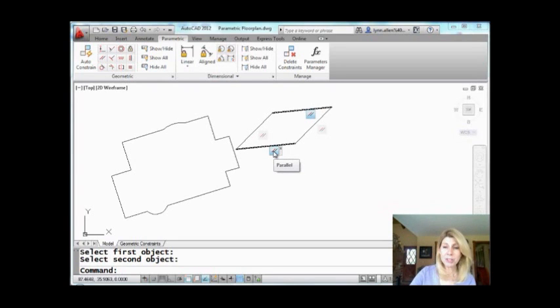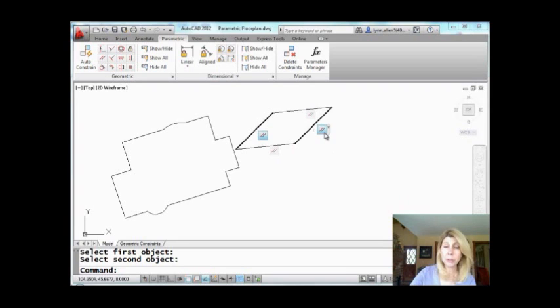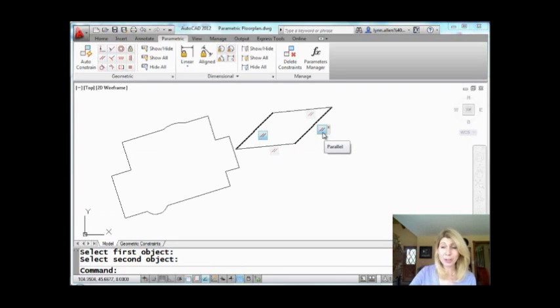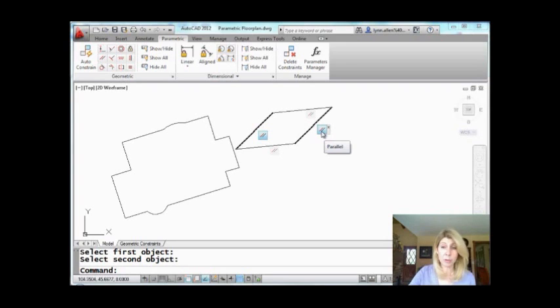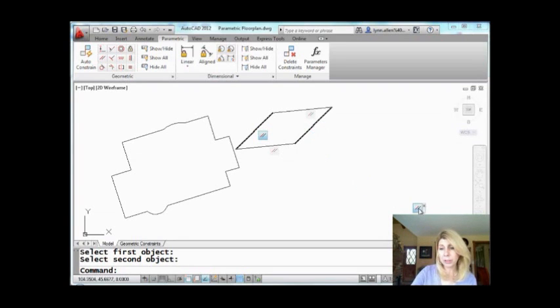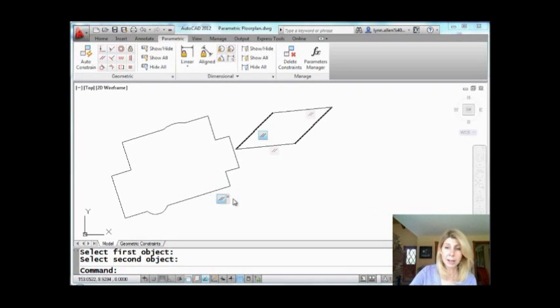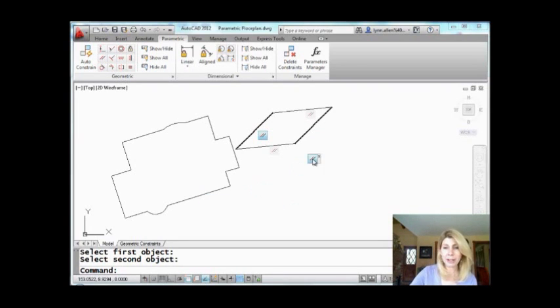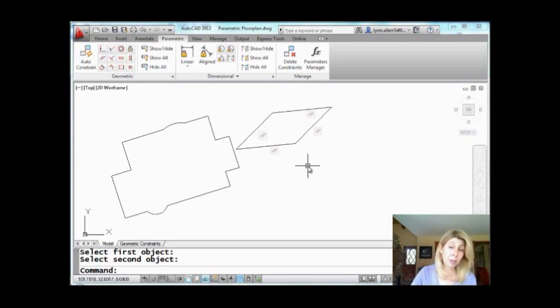So if you get confused or if you open up somebody else's drawing that has parametrics in it, it's easy for you to figure out what's going on. You can move these around. I mean, you can move these anywhere you want to, you know, mess with your coworkers, move them over here. But I like to leave them exactly where they are. I don't really see a good reason to move them unless they're in the way.